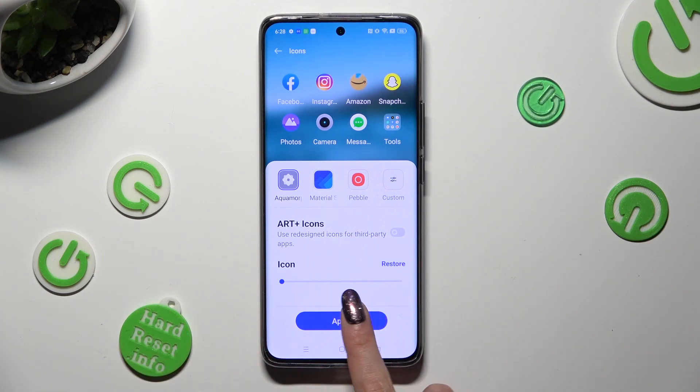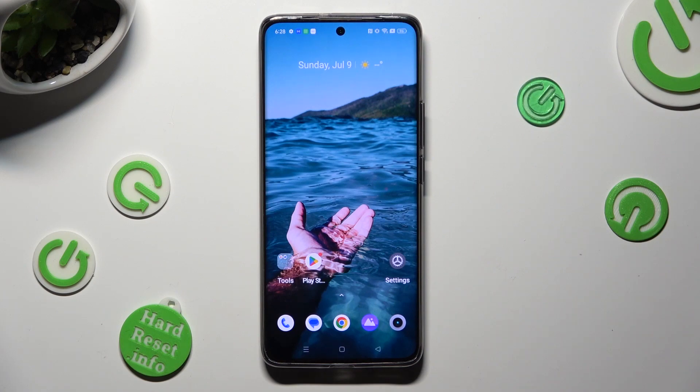So when I do that, as you can see, the size of my icons has changed.